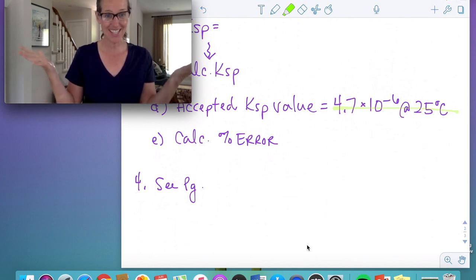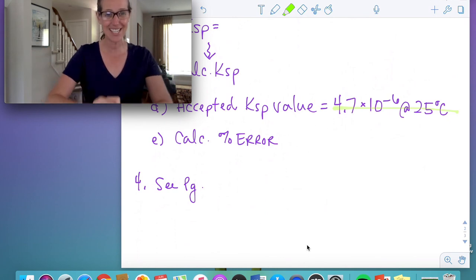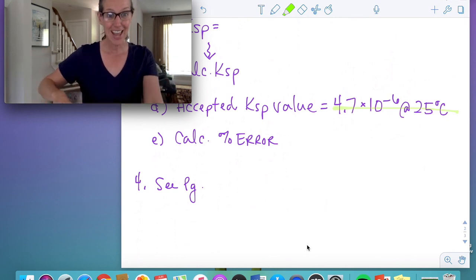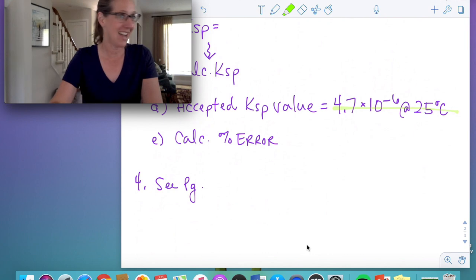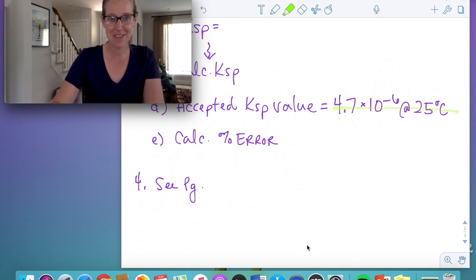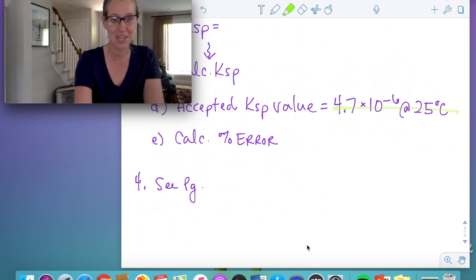We've now completed titrations — I did it in my kitchen and you did it from your own bedroom. I hope that was helpful. Join us for the Google Meet on Friday afternoon at 1 o'clock if you have any questions from equilibrium.